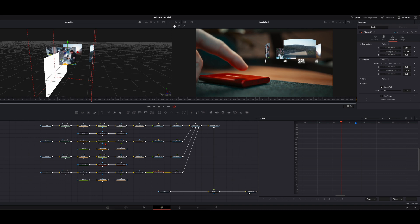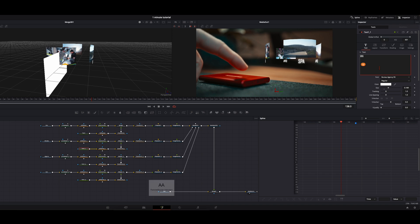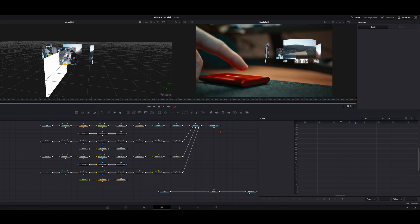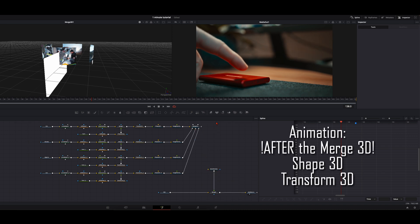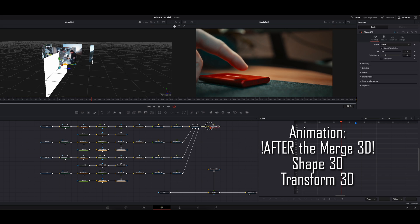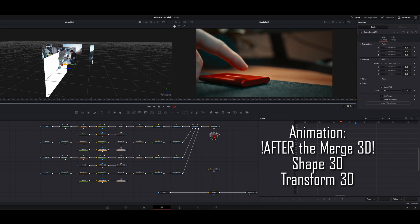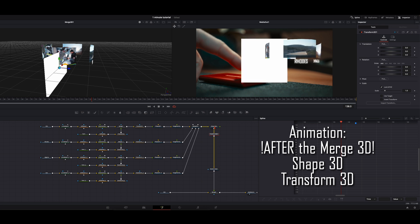Now we have everything set up and just need to do the animation. To animate everything together and not every single clip, drag the Render node down. After the Merge node where everything comes together, select a Shape 3D node and connect the Merge to it — with this node we can rotate the whole clip with the text and all the images. To adjust the size, we also add a Transform 3D node, then connect this to the Render 3D. We can do everything inside here.